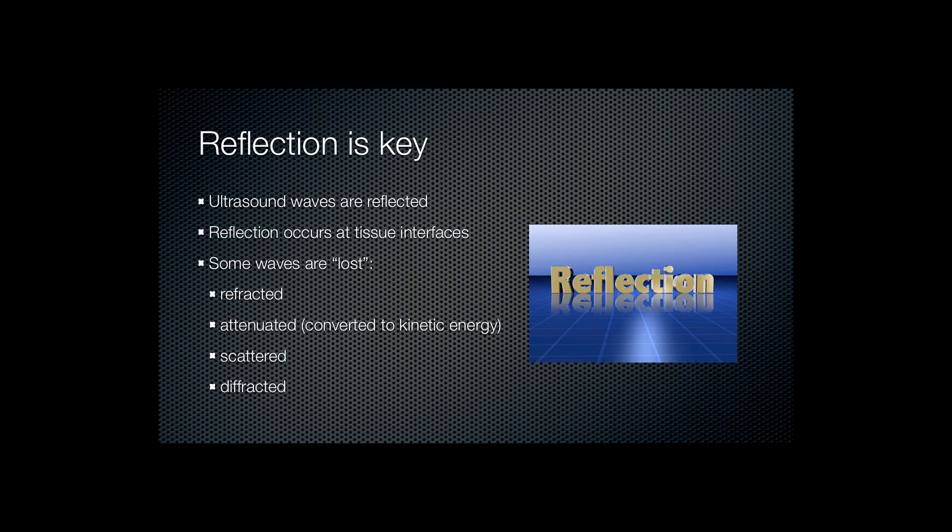The ultrasound image relies on reflection. Reflection occurs at tissue interfaces where two tissues abut that have different density or different transmissibility of ultrasound. Not all ultrasound waves are going to be reflected and most ultrasound energy is actually lost.